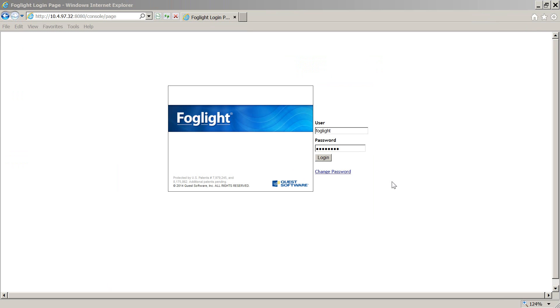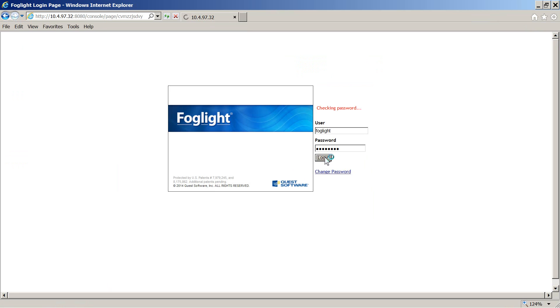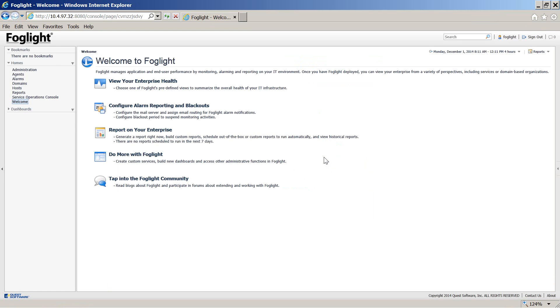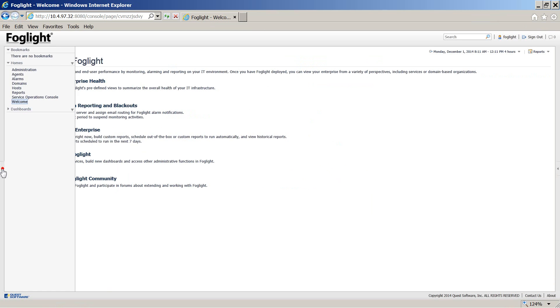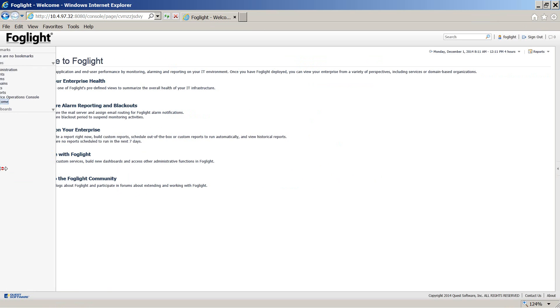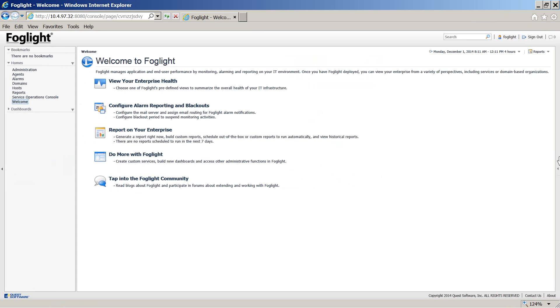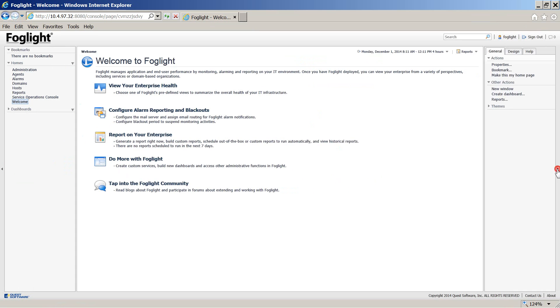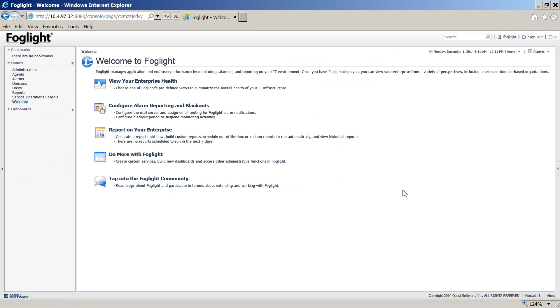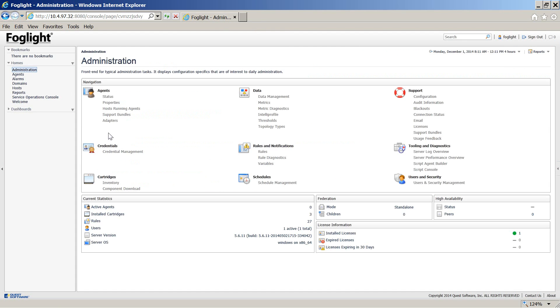You can now log in to the Foglight management server. Notice the navigation panel on the left and the action panel on the right. You can now go to administration, Cartridges inventory.